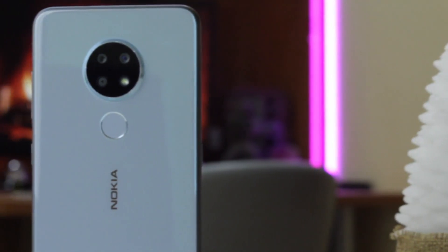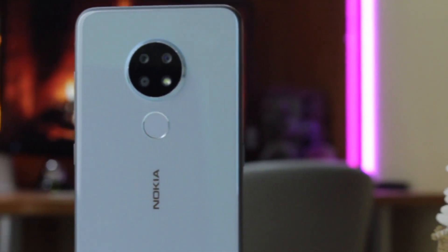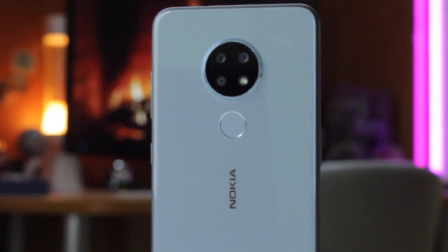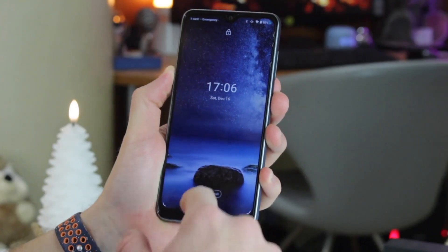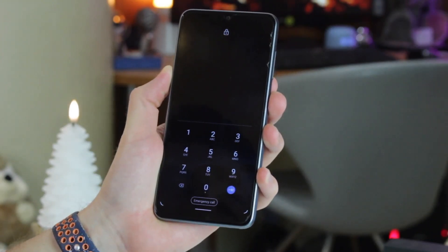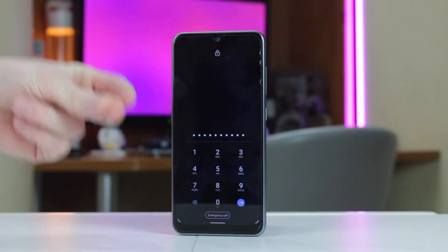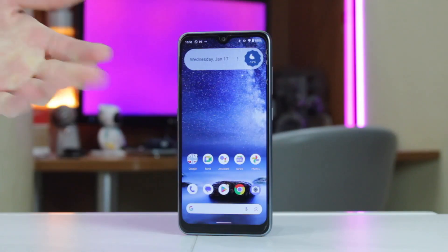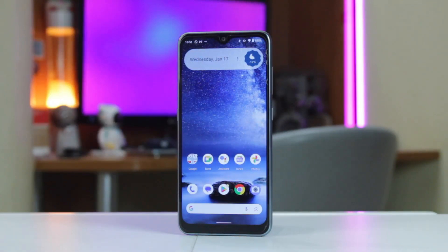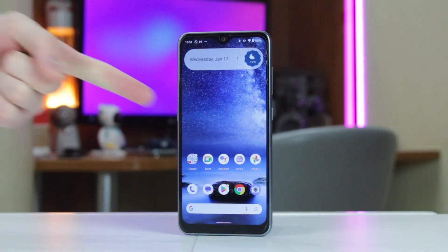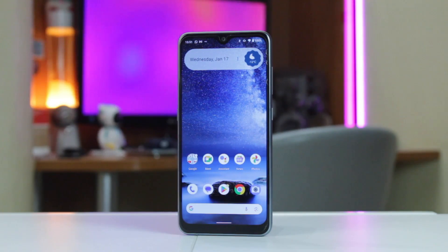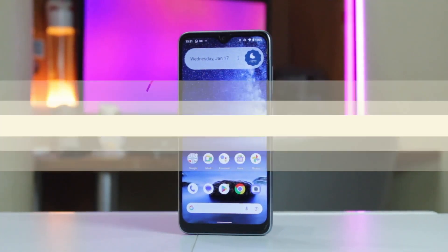Everyone has been in a situation where they need to access their Android smartphone that is locked with a passcode, which they could accidentally forget. Well, don't panic — in this review we're going to share some helpful tips which will allow you to get into your phone effortlessly. Let's get started!